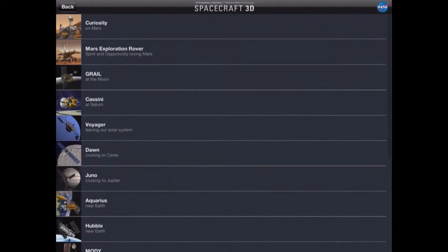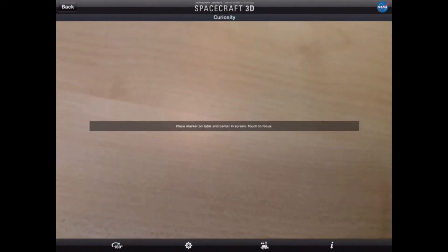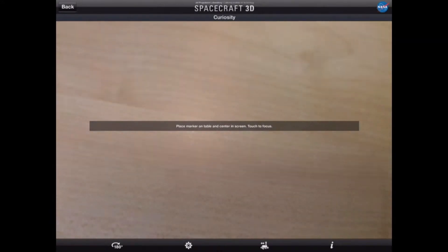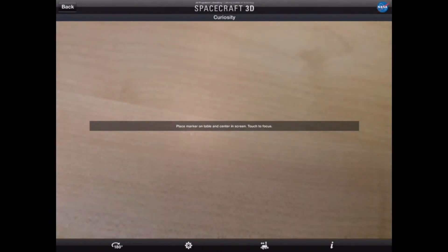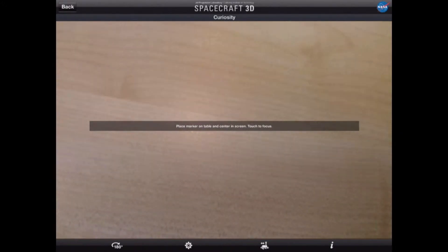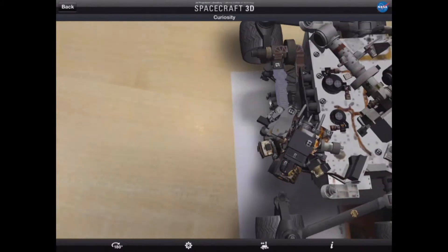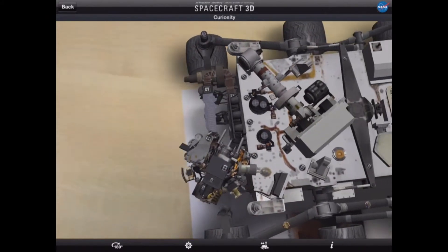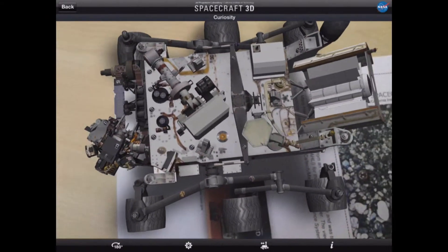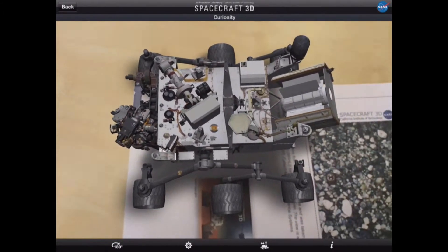We're going to be looking at Curiosity with the introduction of the AR target to generate the image. If I slide in the AR target — which you print off from a link to the NASA website — all of a sudden we now have a 3D image of the Curiosity rover.